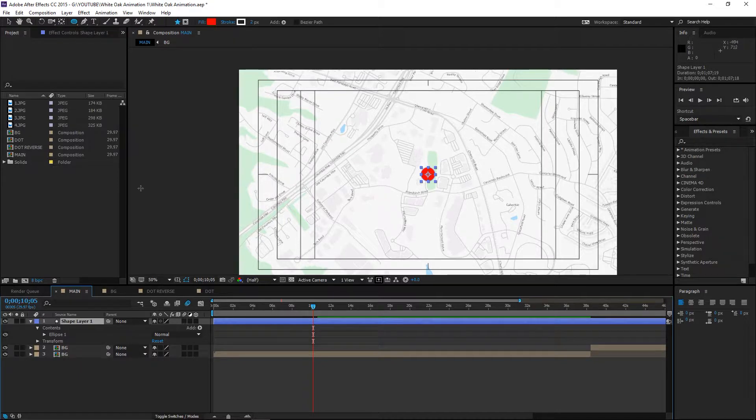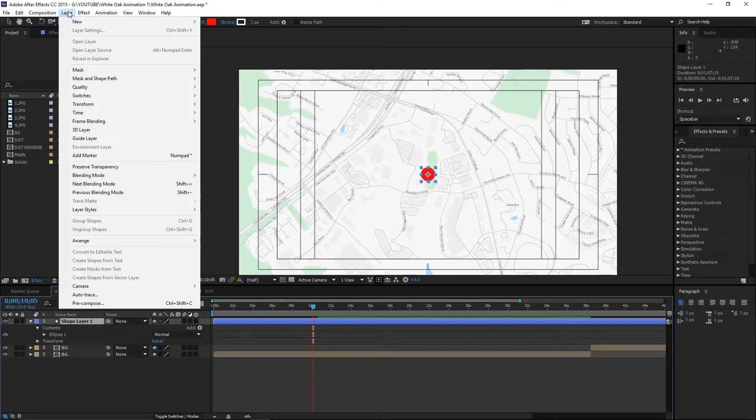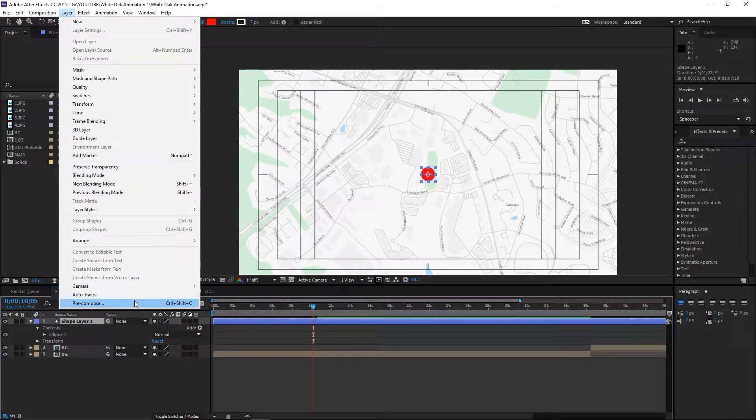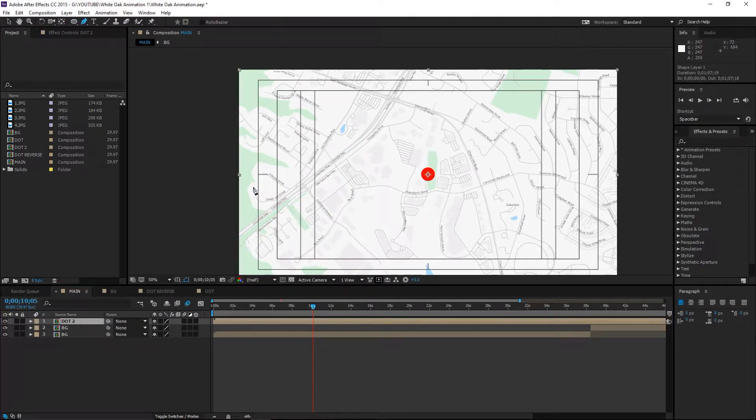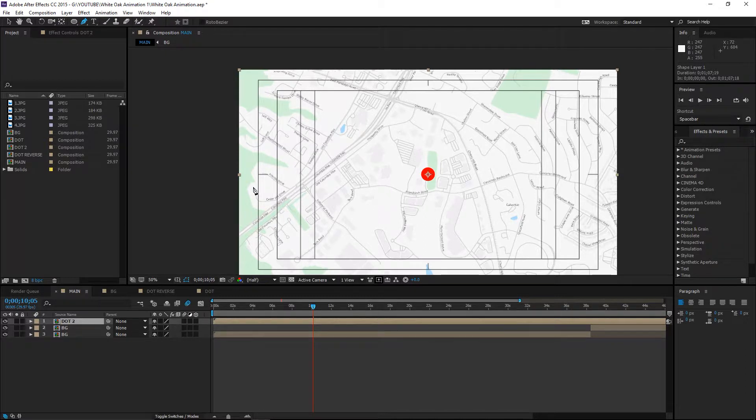Click on this layer and go to layer pre-compose and call this dot 2. The path that I want this dot to follow will be made using the pen tool.